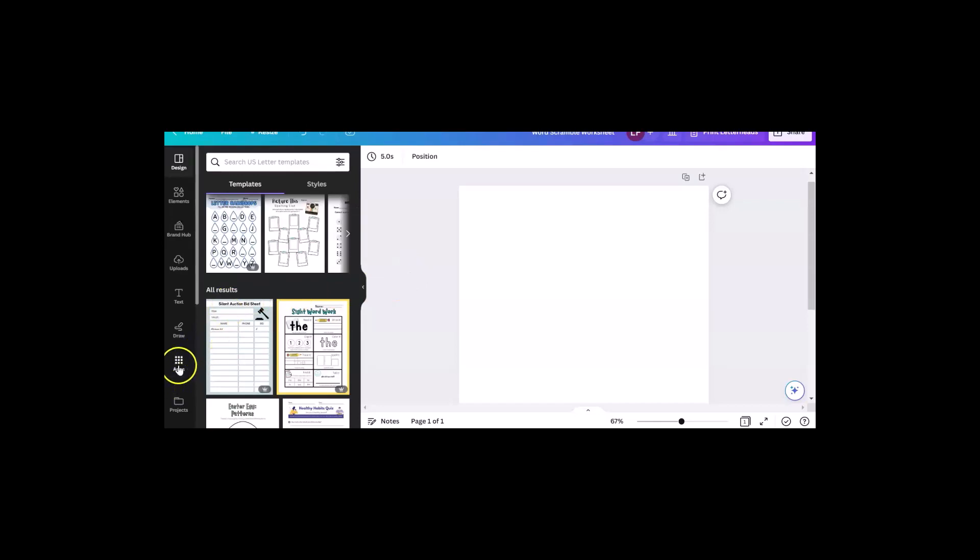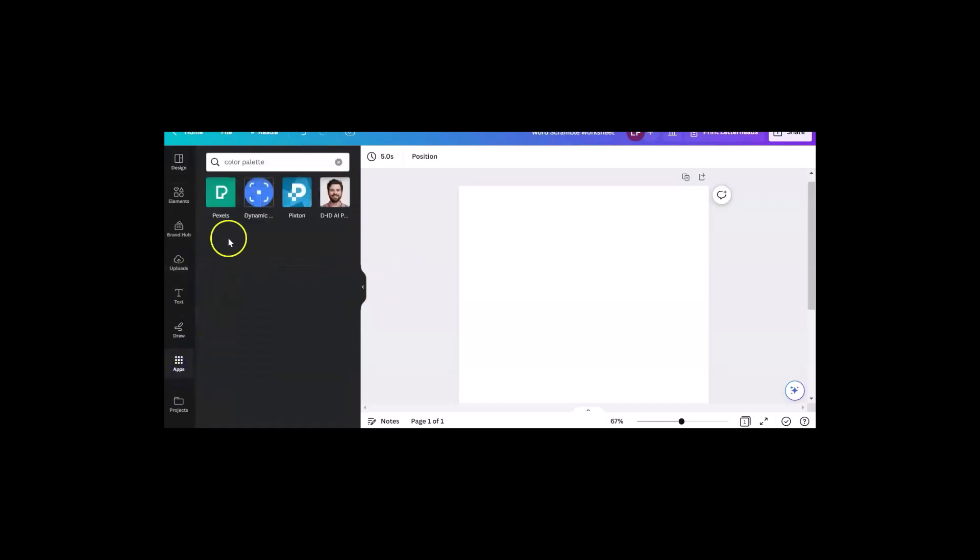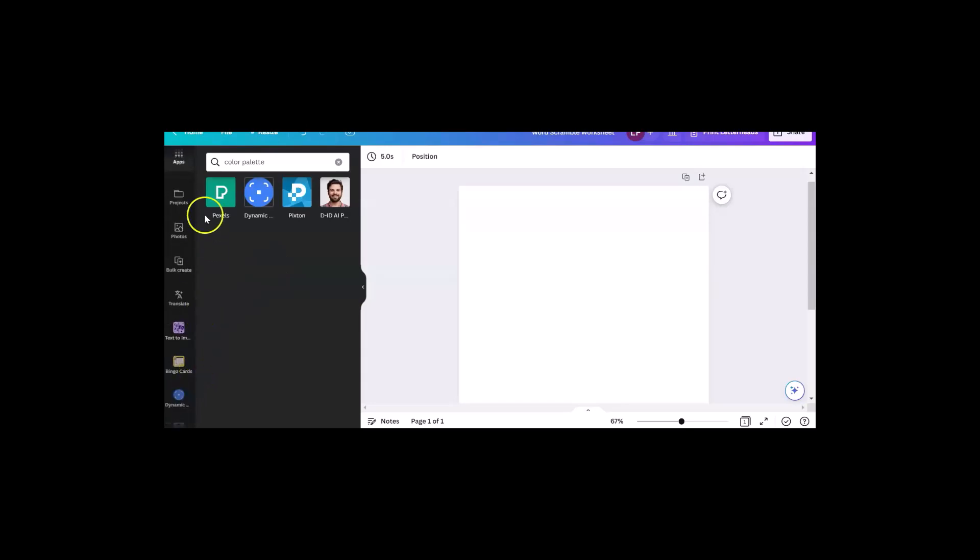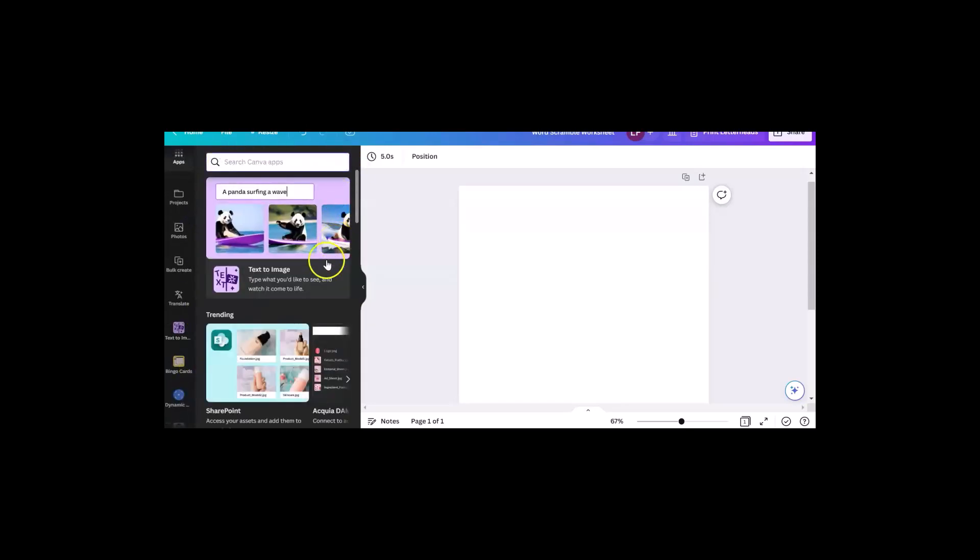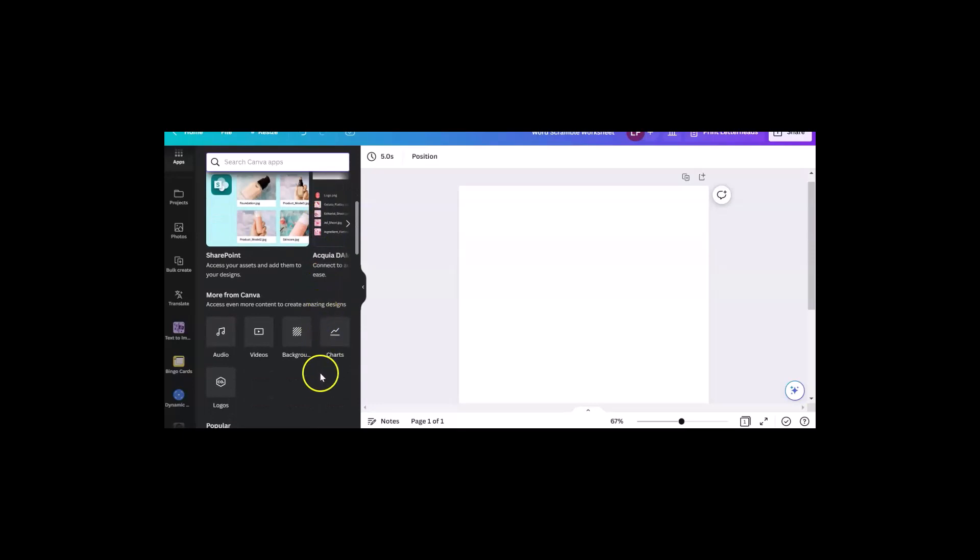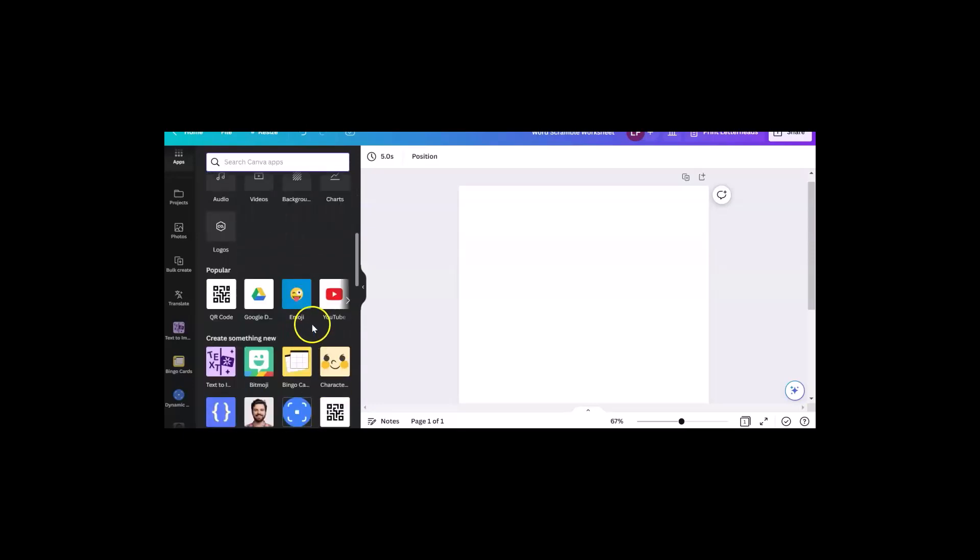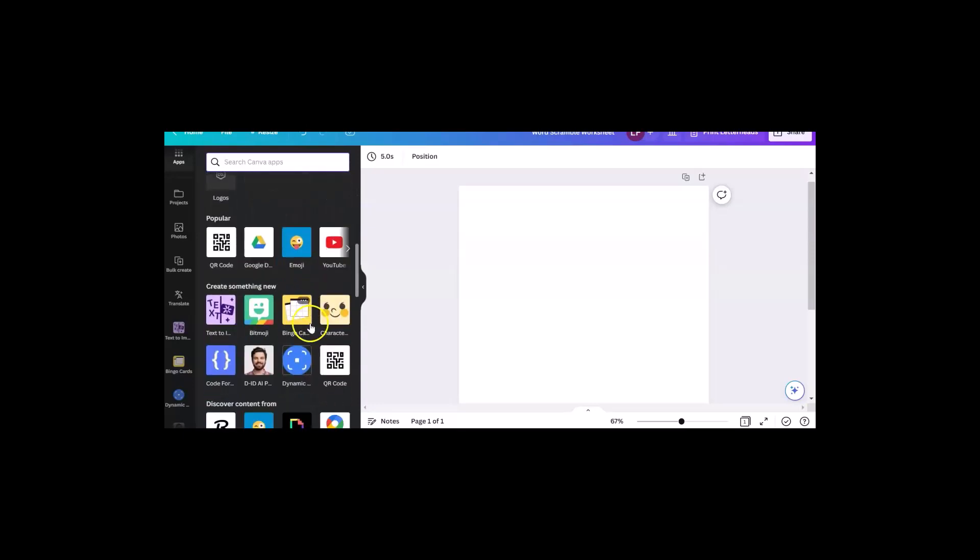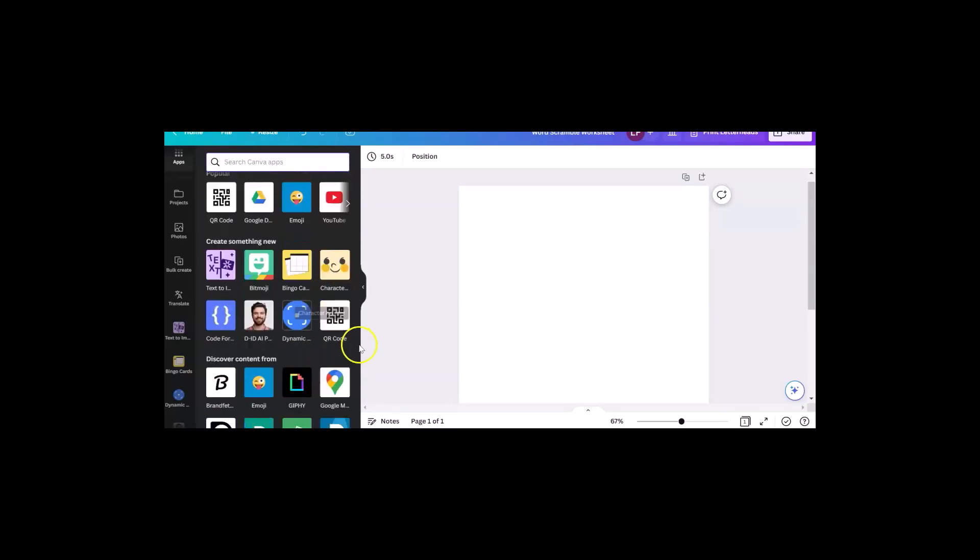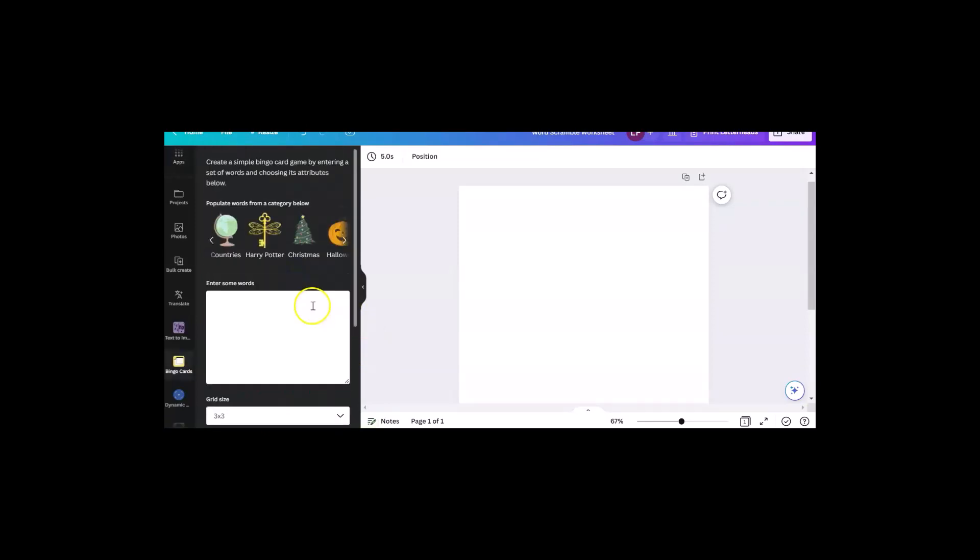I'm going to scroll down to my apps. I'm going to get rid of the color palette and get all of my apps there. I really didn't know this existed, but when I started looking at all the different apps that they have, I'm like bingo cards. I'm so there.